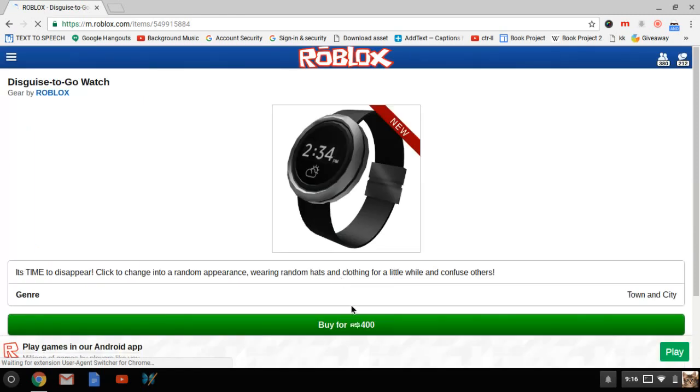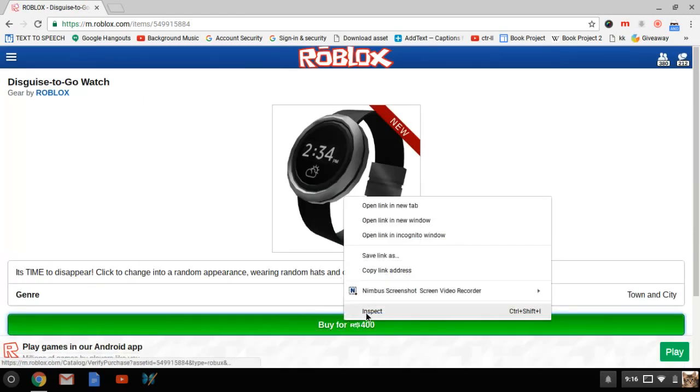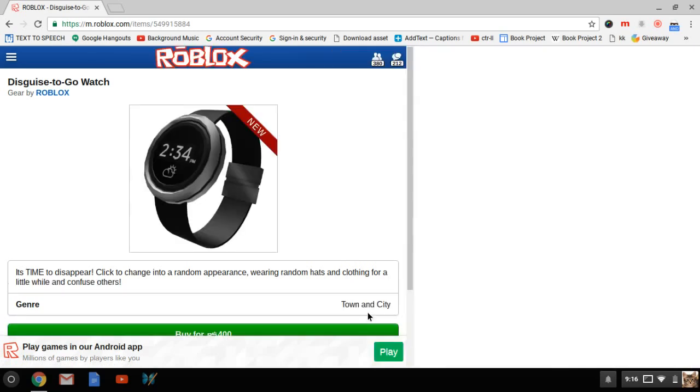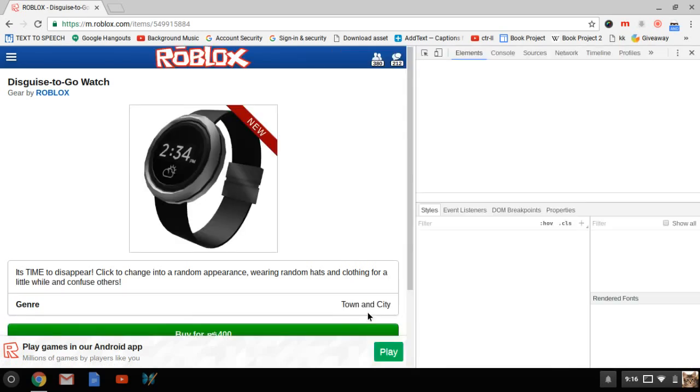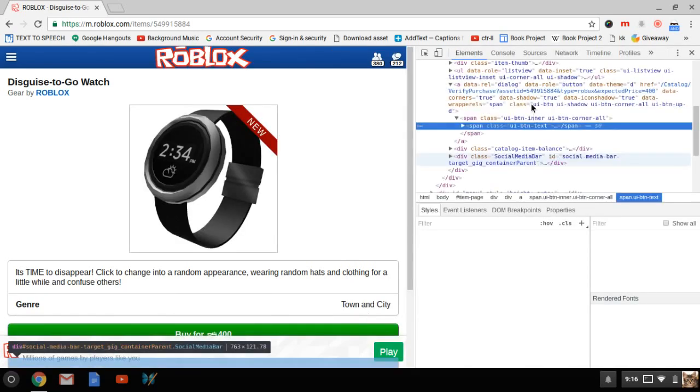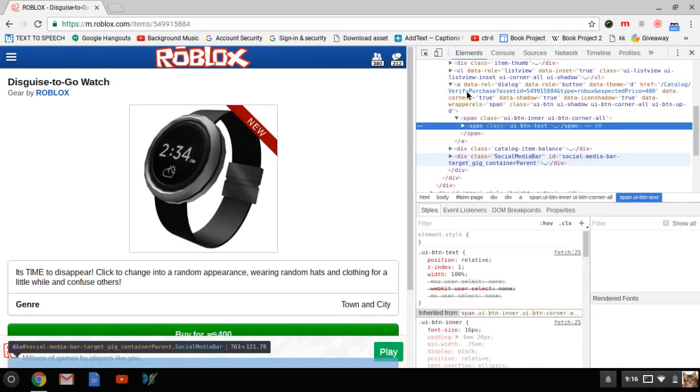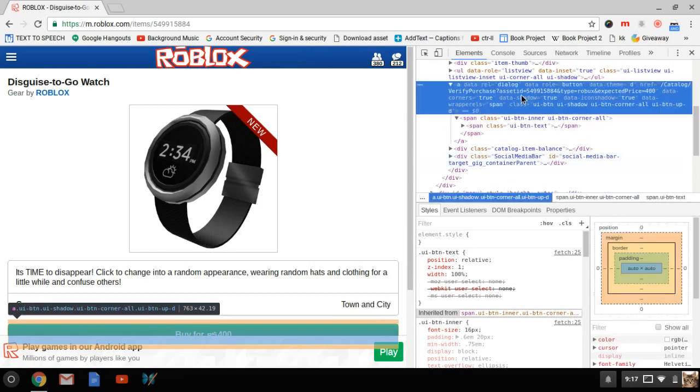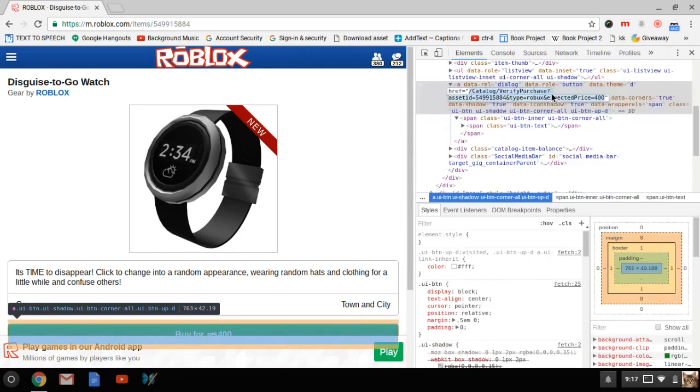Then you're going to want to wait for it to load and right-click on 'Buy for 400.' You're going to go to where it says this up here highlighted in blue and change this item ID right here—not the ampersand sign—you're going to delete that.